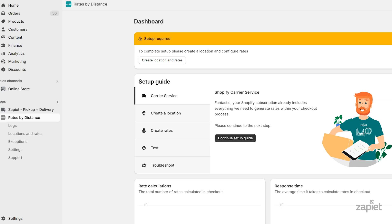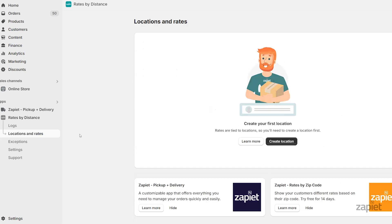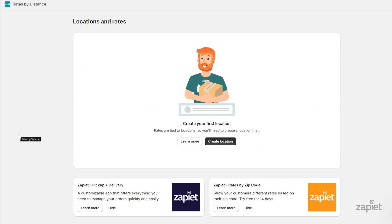Let's start with creating a delivery location. We'll use the location's address as a starting point when calculating your delivery rates. Click Locations and Rates, then Create Location.